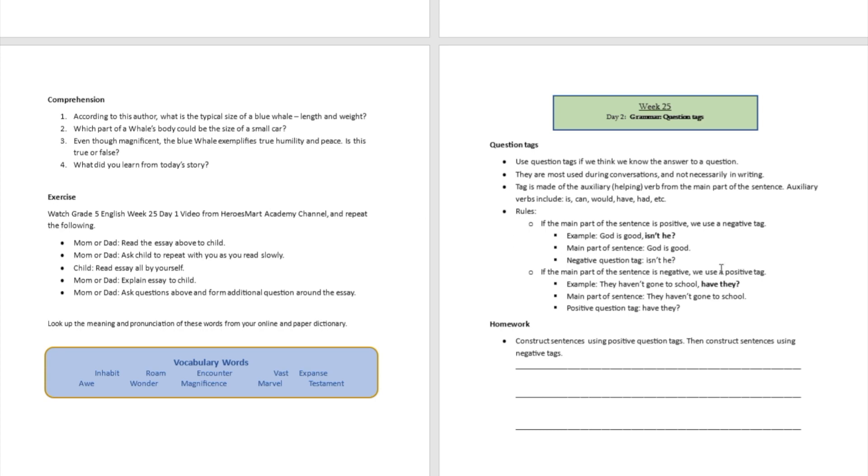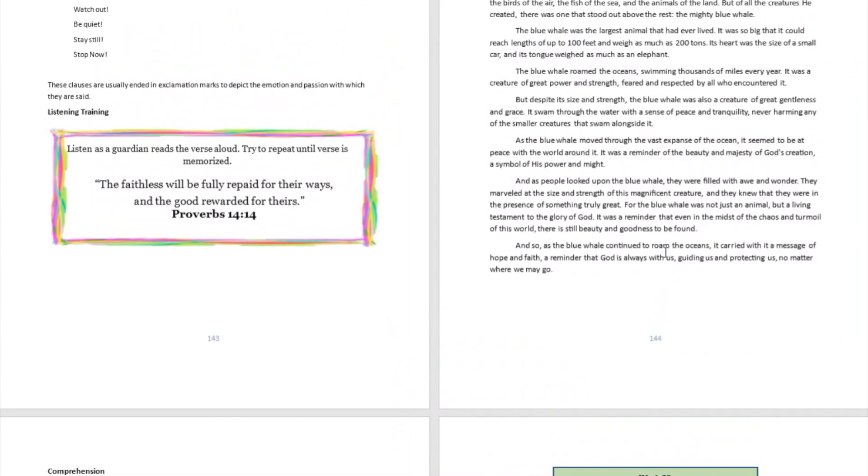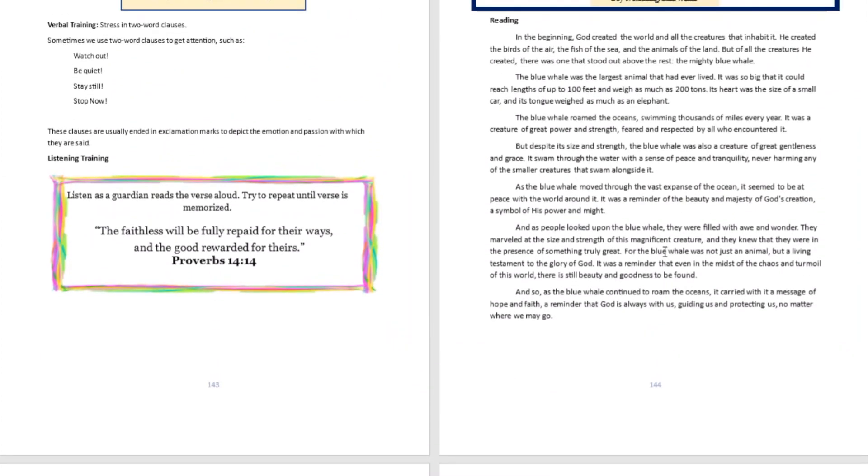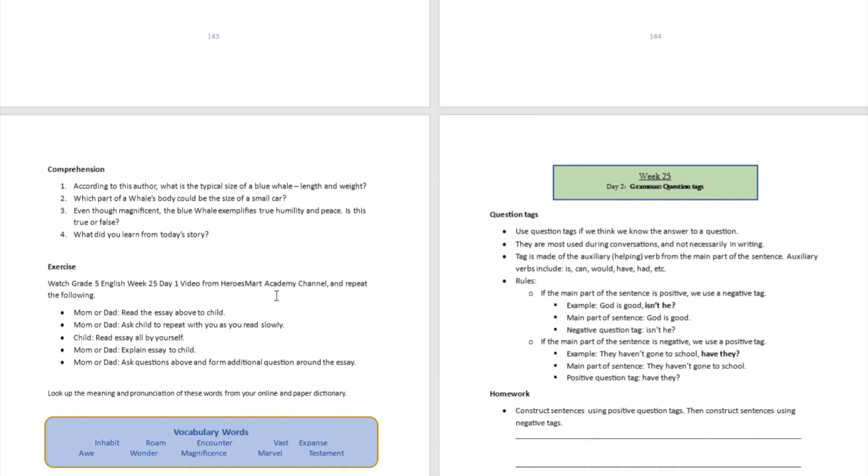And so as the blue whale continued to roam the oceans, it carried with it a message of hope and faith, a reminder that God is always with us, guiding us and protecting us, no matter where we may go.